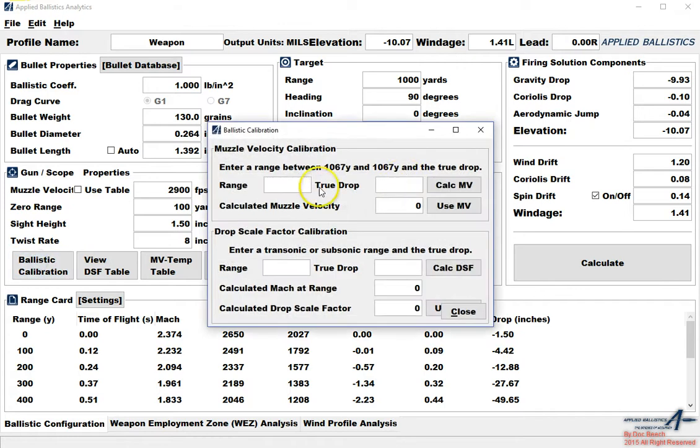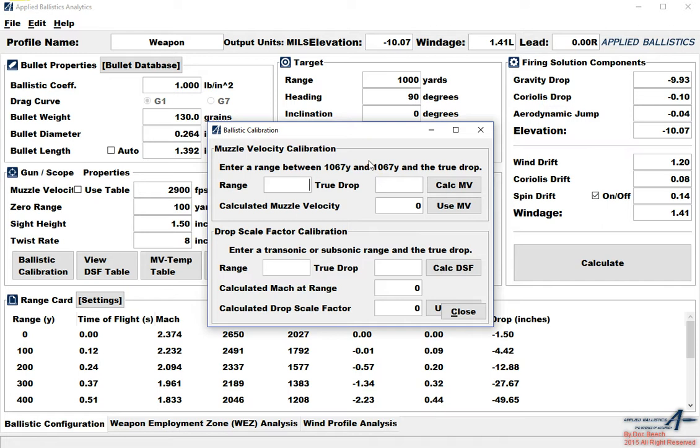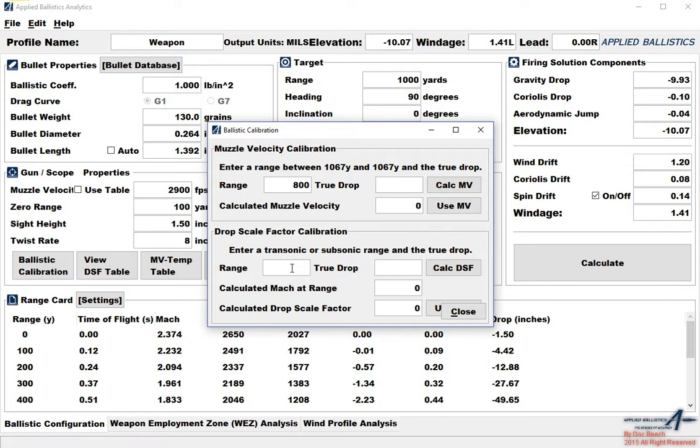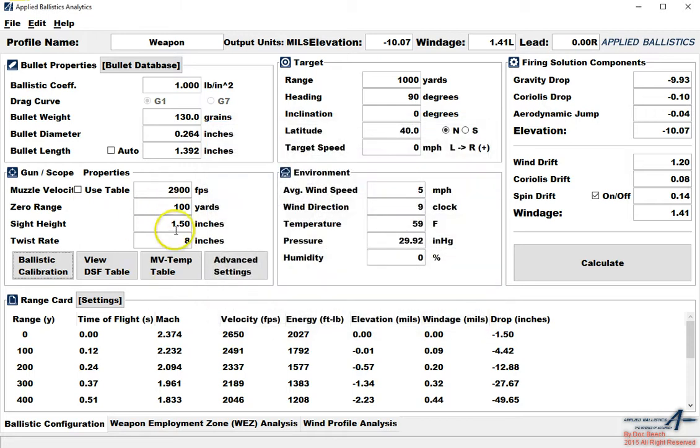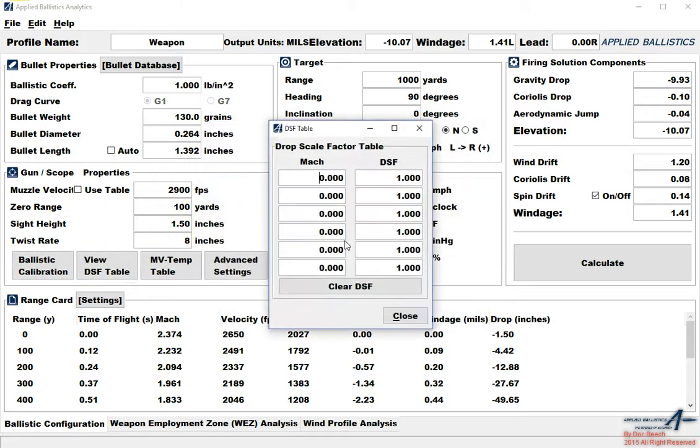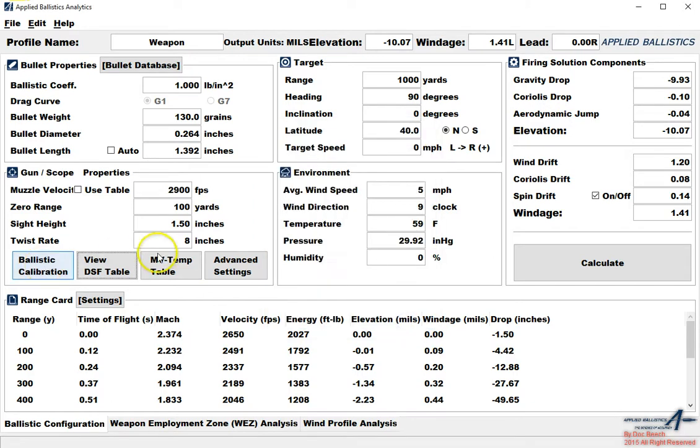Just like on the Kestrel we can build a muzzle velocity temperature table so that the muzzle velocity will automatically adjust for changes in temperature. We'll go ahead and put 2900. Our zero range is 100 yards. Sight height is fine at 8 inches. Inside of here we have the ballistic calibration. Ballistic calibration is discussed in detail in Accuracy and Precision for Long Range Shooting. If you need to calibrate your muzzle velocity, basically if your firing solution is off in the supersonic range we can do that. We can put in 800 yards and we can put the true drop, calculate, it'll give us a muzzle velocity.